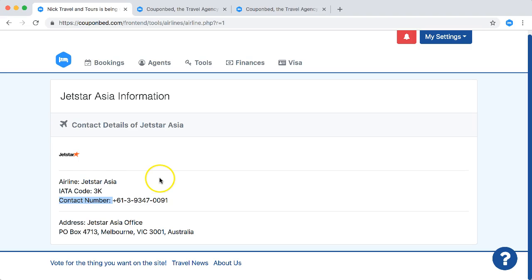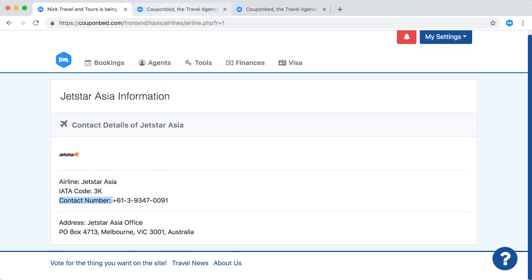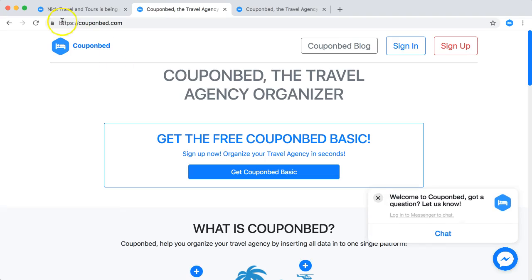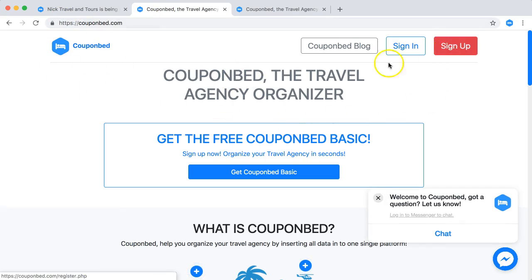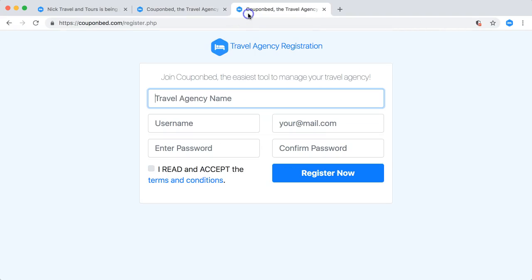If you like this and want to organize your travel agency with Couponbet, just go to Couponbet.com as you can see here. All you have to do is just click on sign up and join Couponbet by filling up this form here.